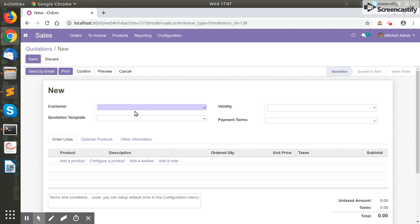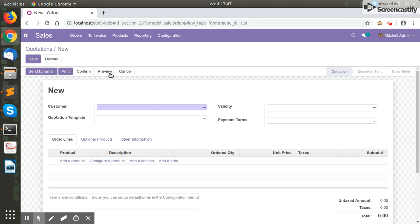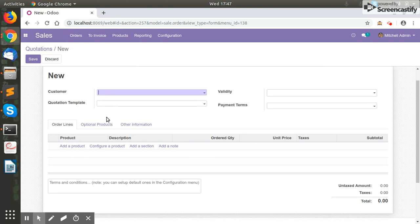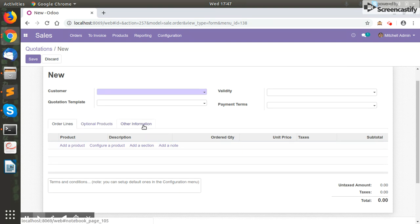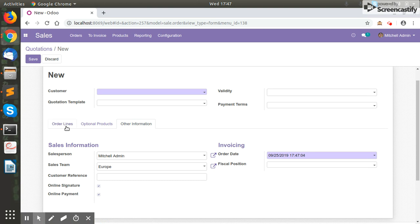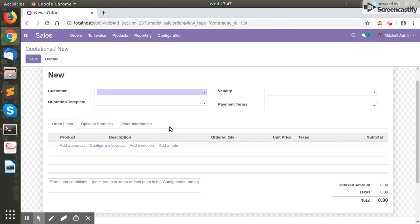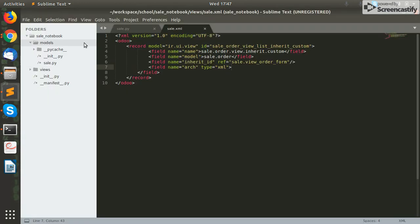In this video we will learn how to add a new page inside our notebook, which is predefined in our Odoo form. This is a form view of our quotation, or sale order form view. There are three main pages inside this form view in Odoo version 12: order lines, optional products, and other information. We'll see how to add a new page inside this notebook using a custom module.